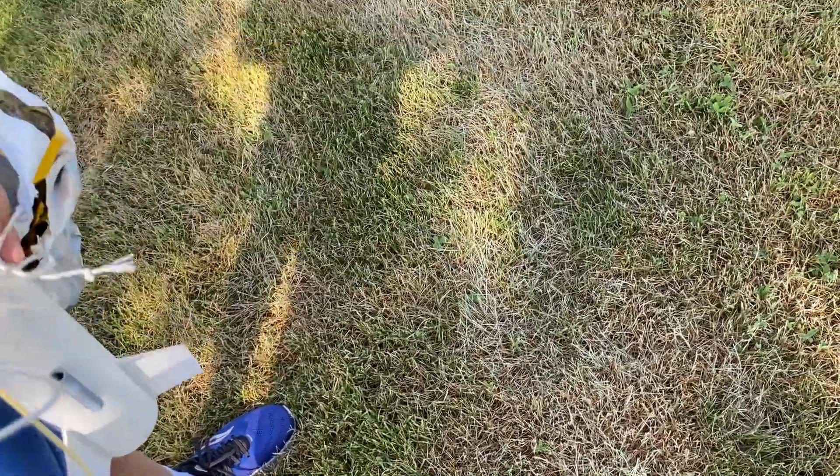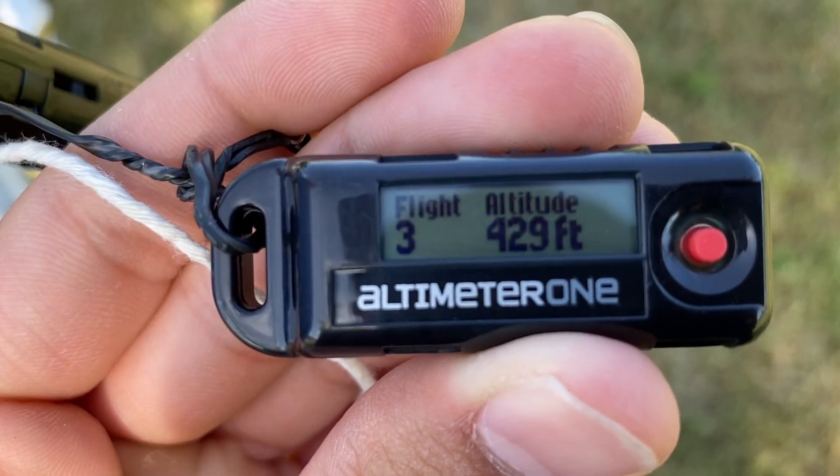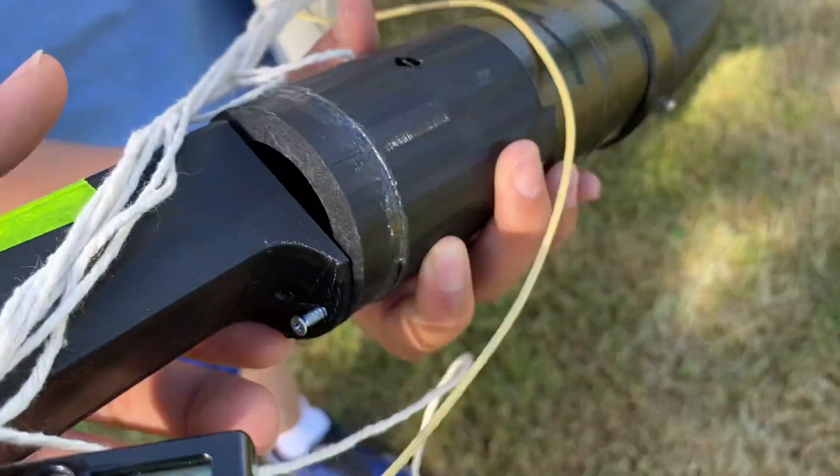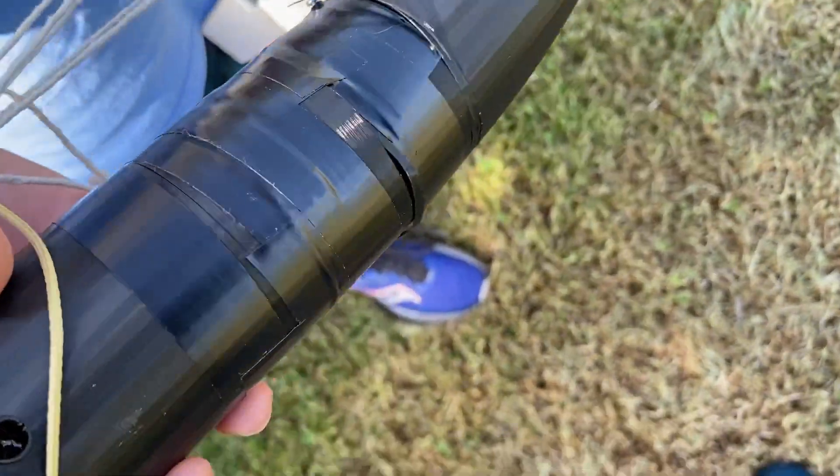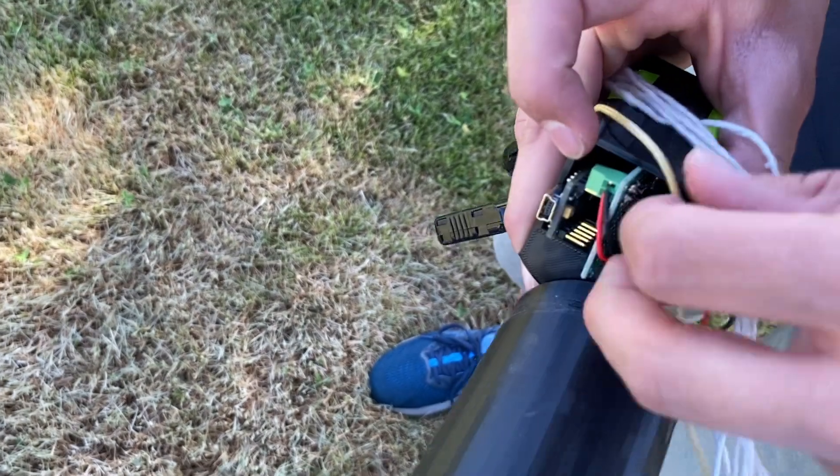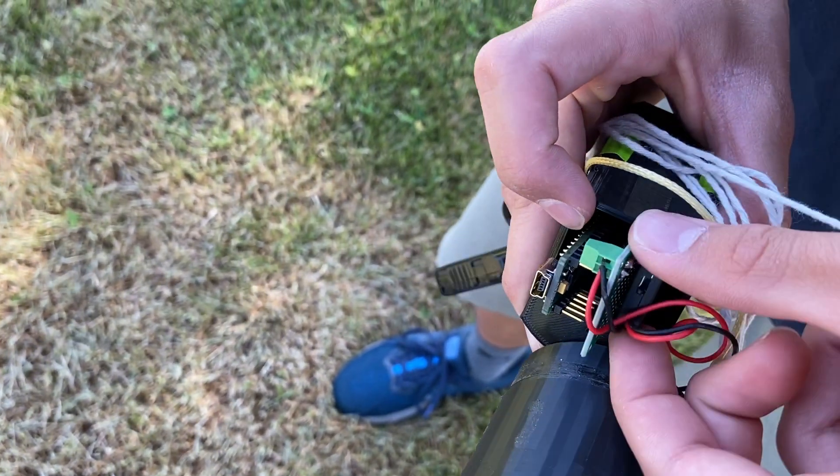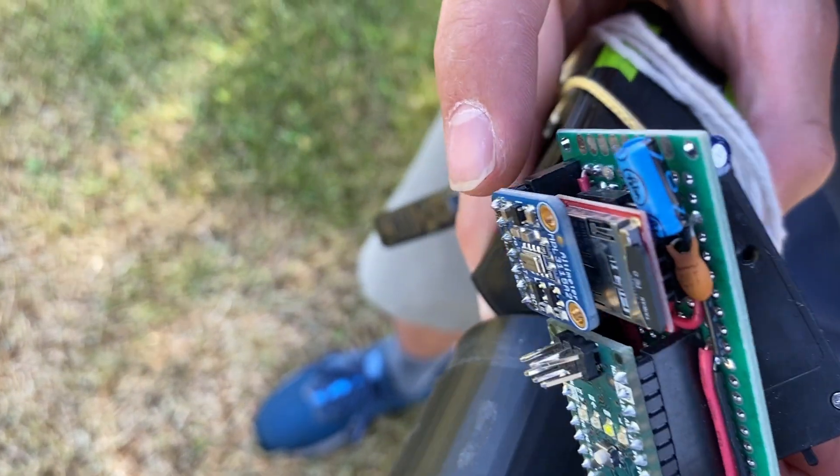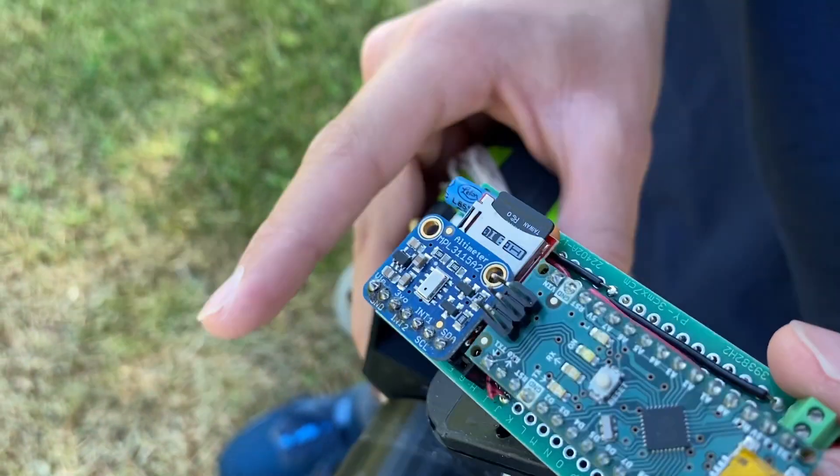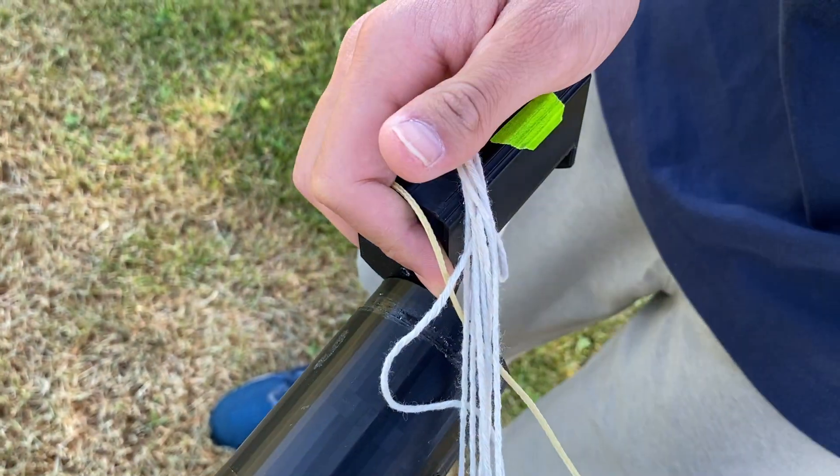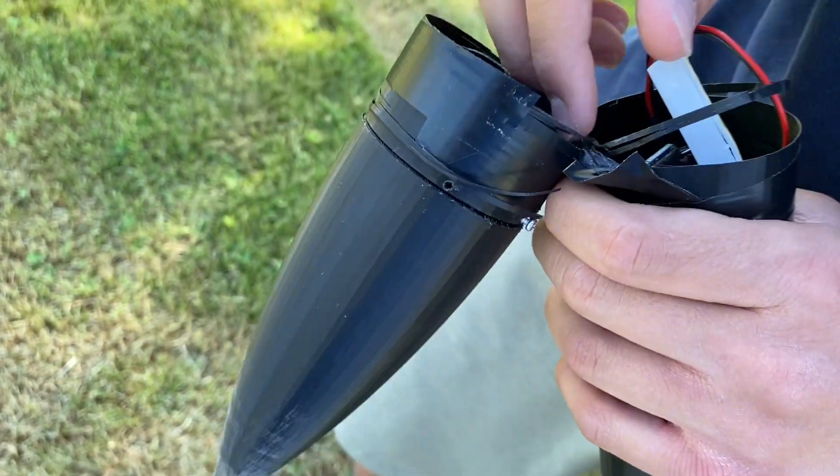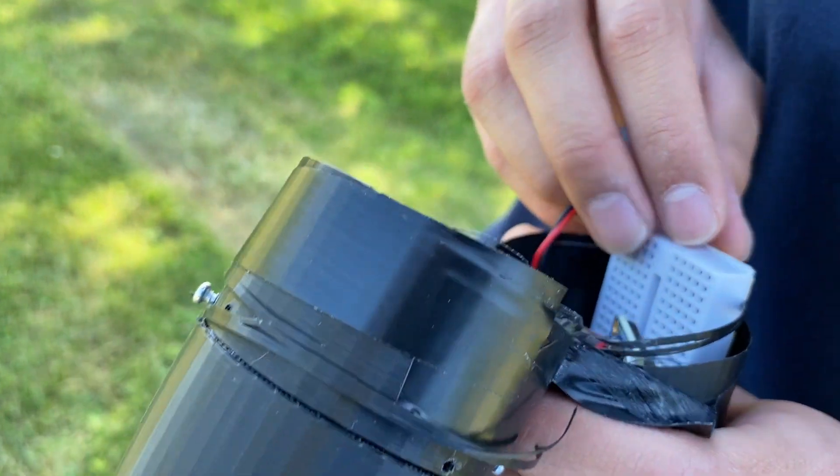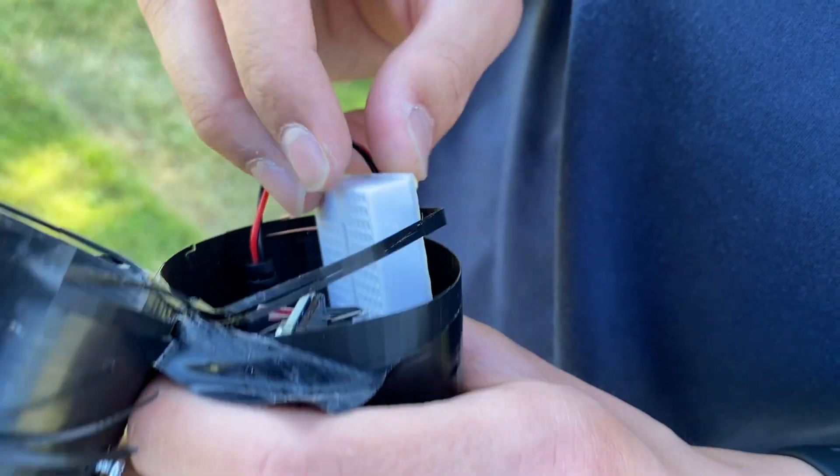Let's see. JollyLogic. Oh, it said 429. Okay, 429. We'll just have to check what the altimeter says. Oh yeah, the blue light's still on, so it's still logging. Turn it off.